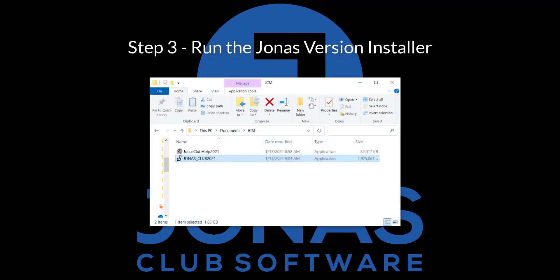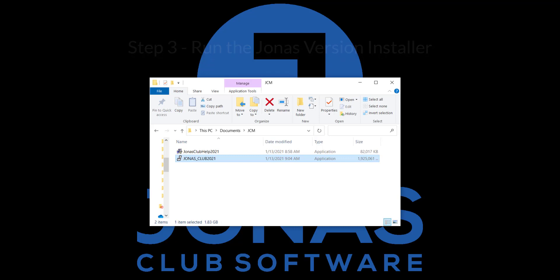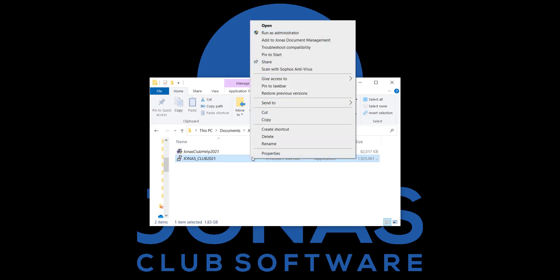The third step is to log into your server as an administrator and locate the newly downloaded file. It should be labeled similar to what you see on screen. Go ahead and double click on the file to start running as an administrator. Alternately, you can right click and select run as administrator.